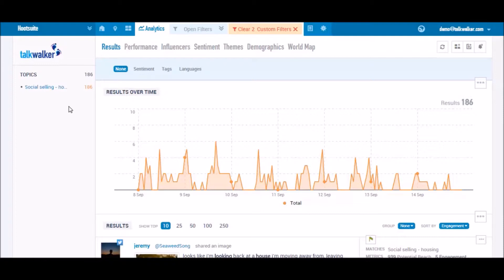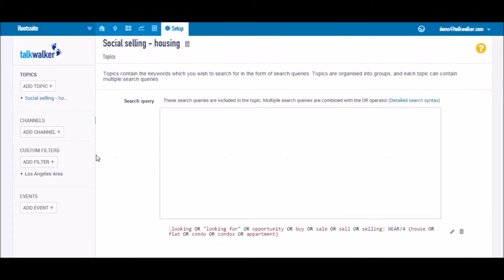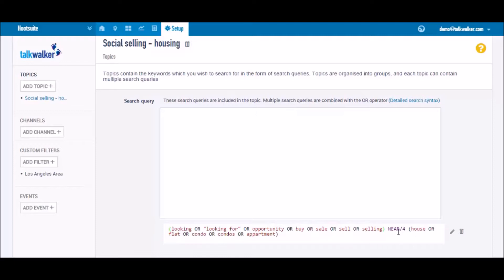For this video, we'll take the example of a real estate agency. Select your topic. In this case, we'll look at terms indicating a sales opportunity that are mentioned in proximity to keywords linked to housing.